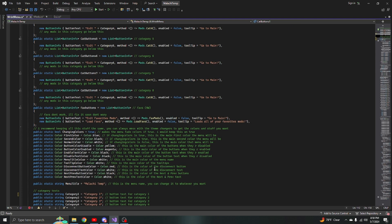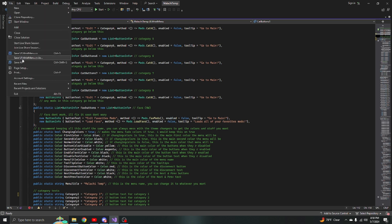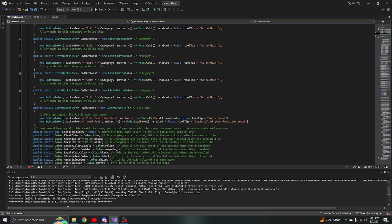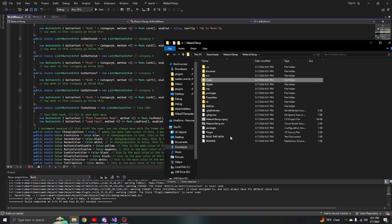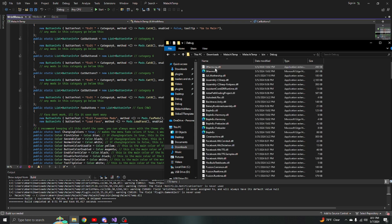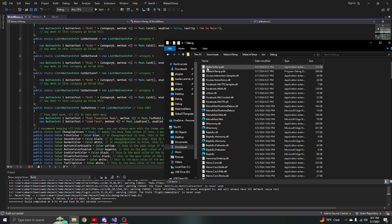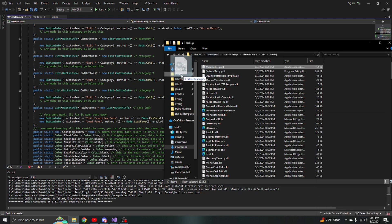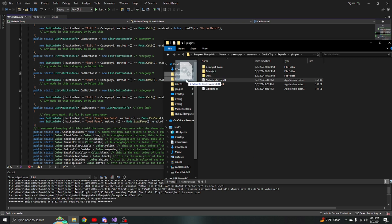Once you're done editing your code and your menu is ready, to get the DLL go to File, Save All, then Build, then Build Solution. Wait for it to say 'build 1 succeeded, build completed'. Then go back, double click 'bin', double click 'debug', press date modified, and you'll see malachi temp there. Make sure the timestamp matches. Then drag it into your plugins folder.